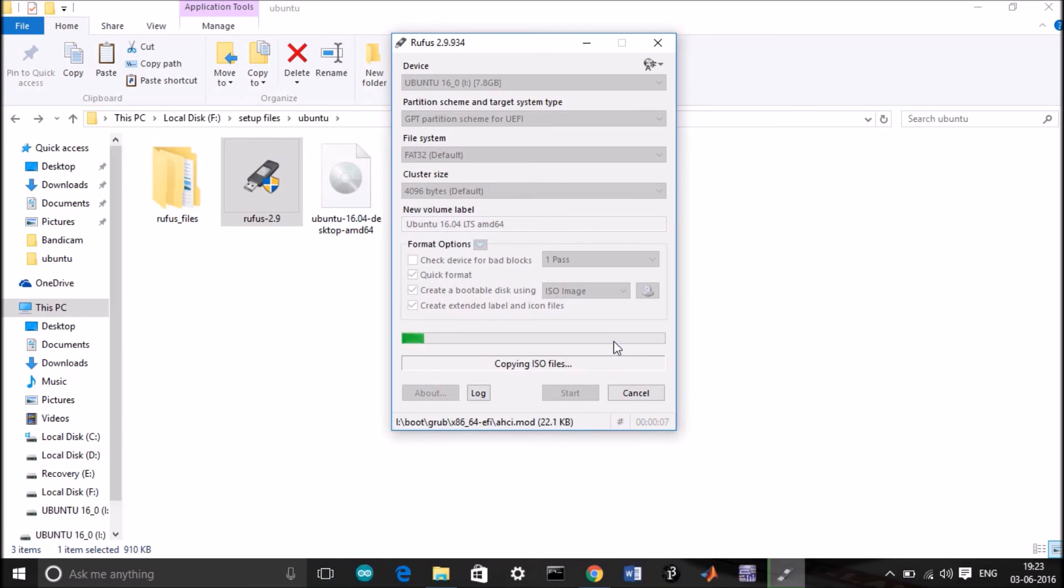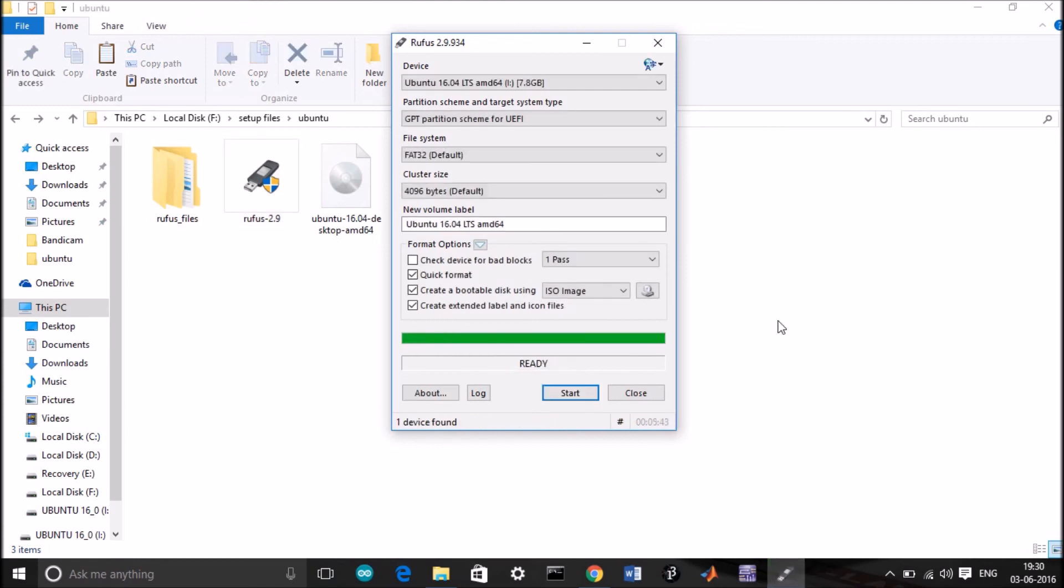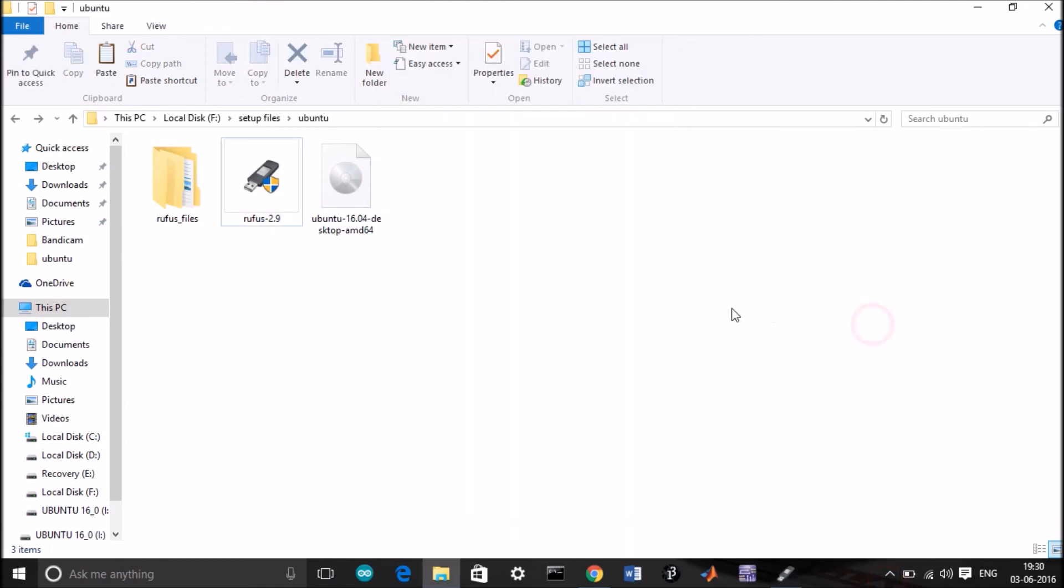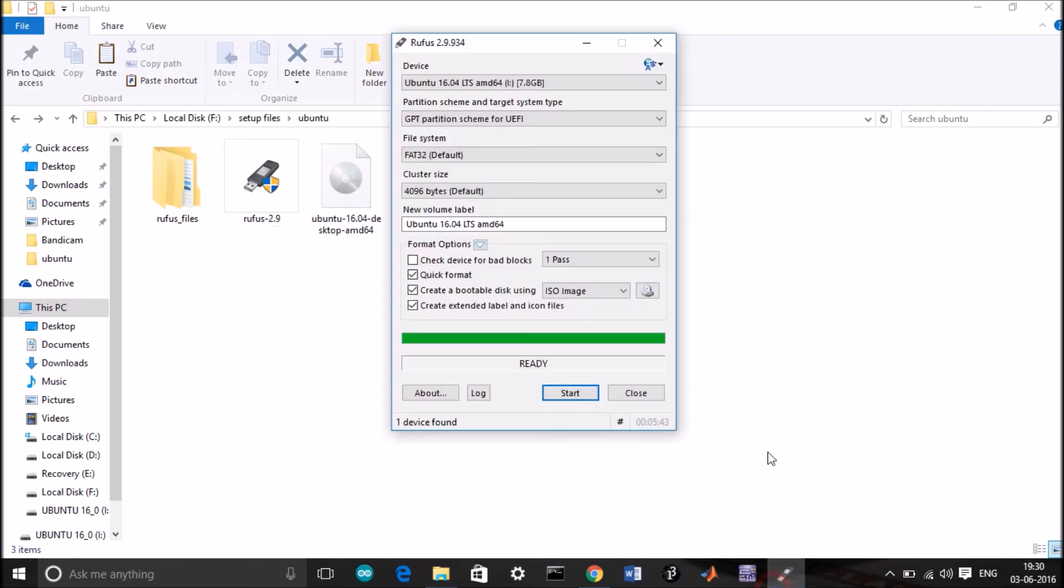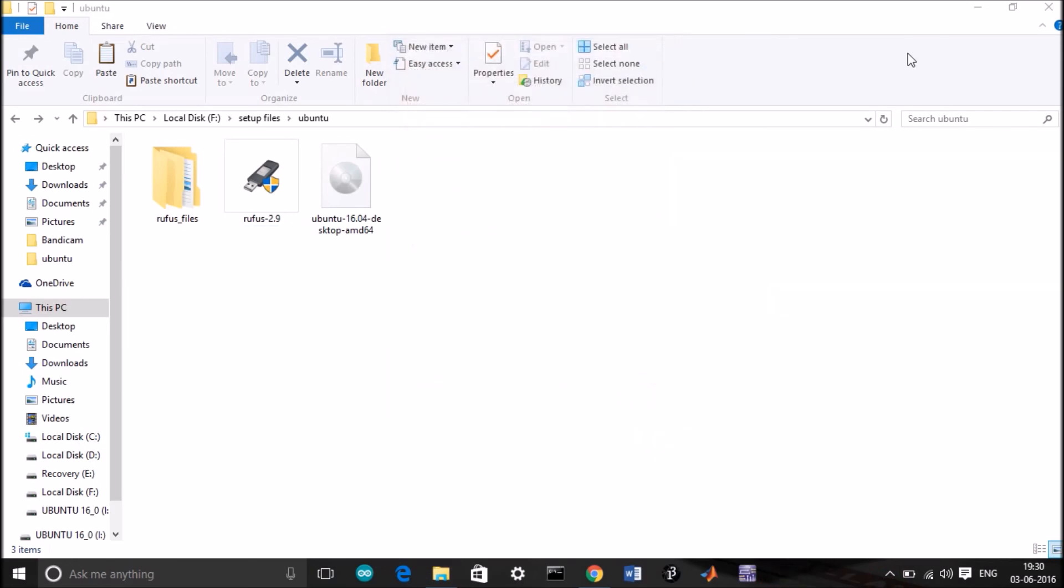The process can take up to 10 minutes. I will skip to the end, we will continue from there. Hello guys, we are back. The process has been completed. You can see it here. We can close this window now.